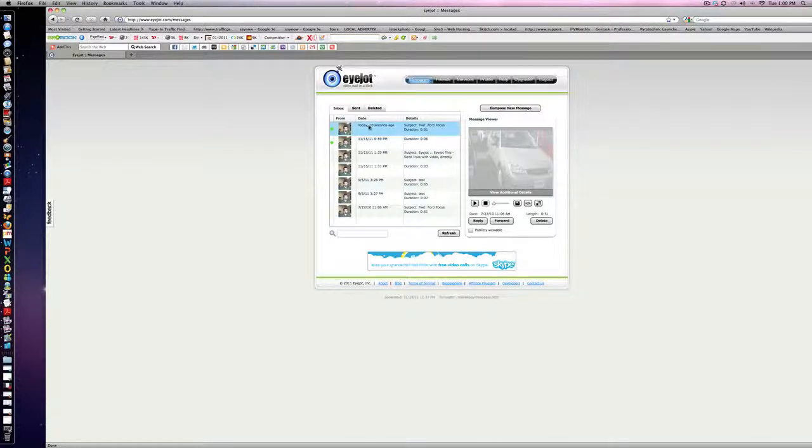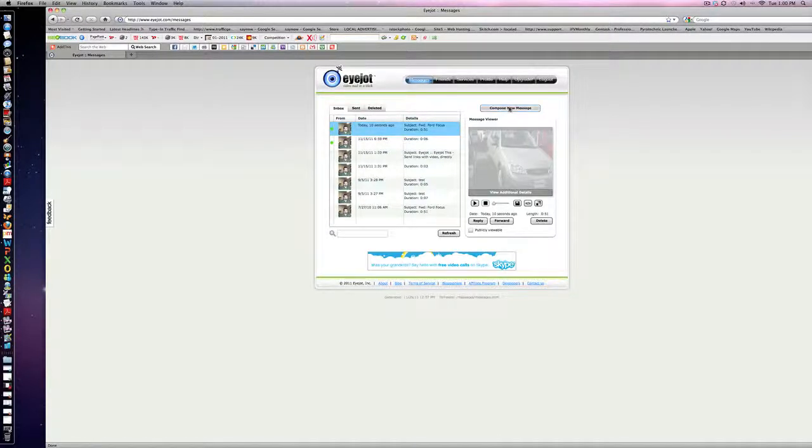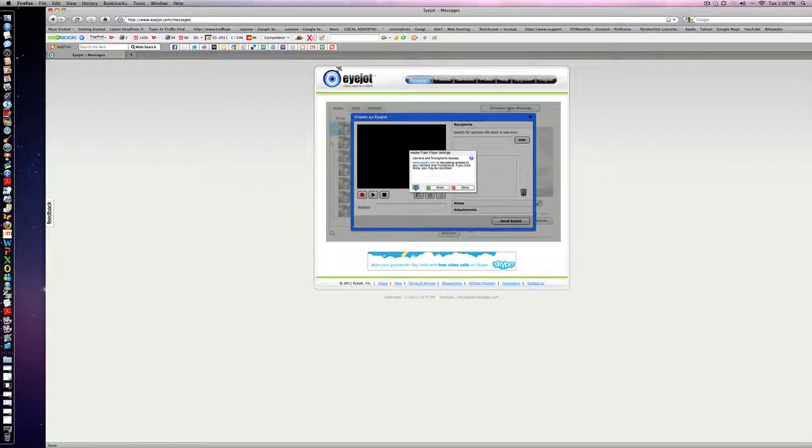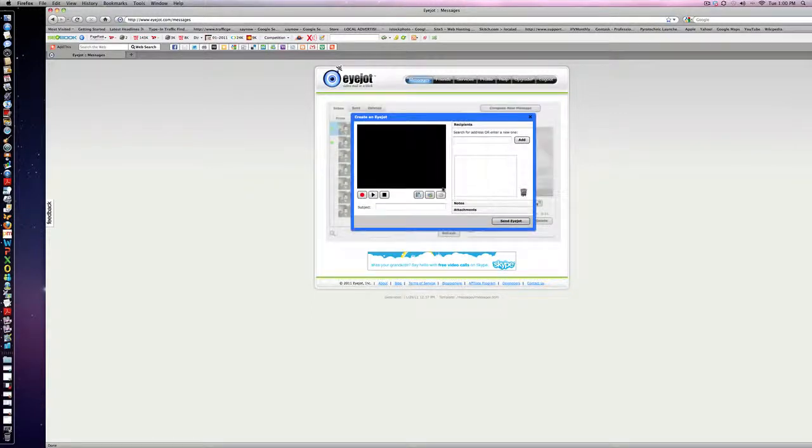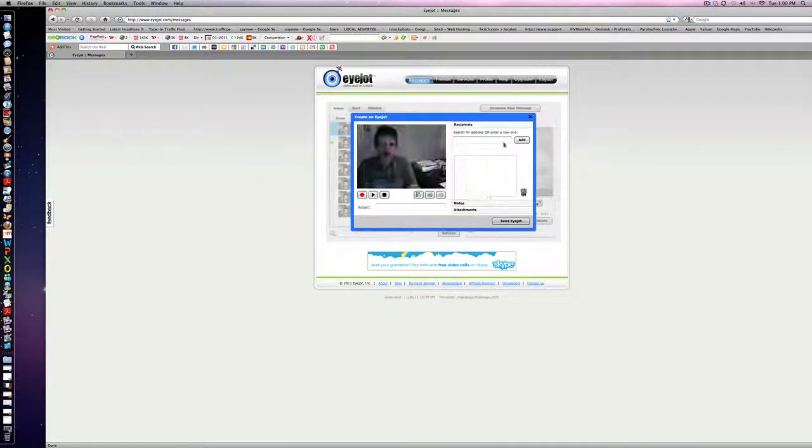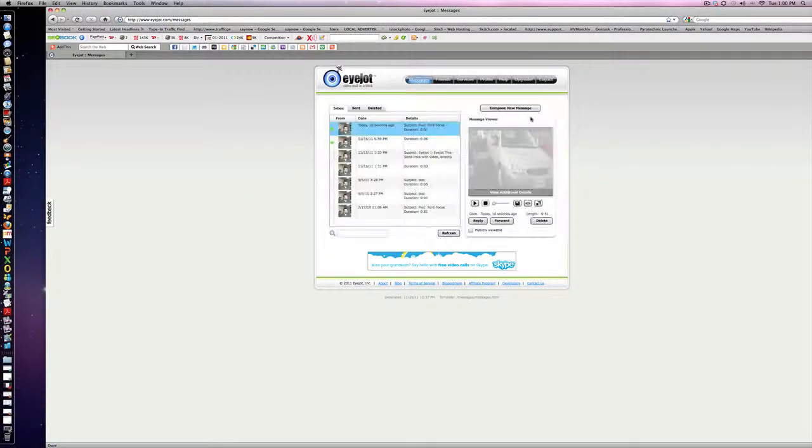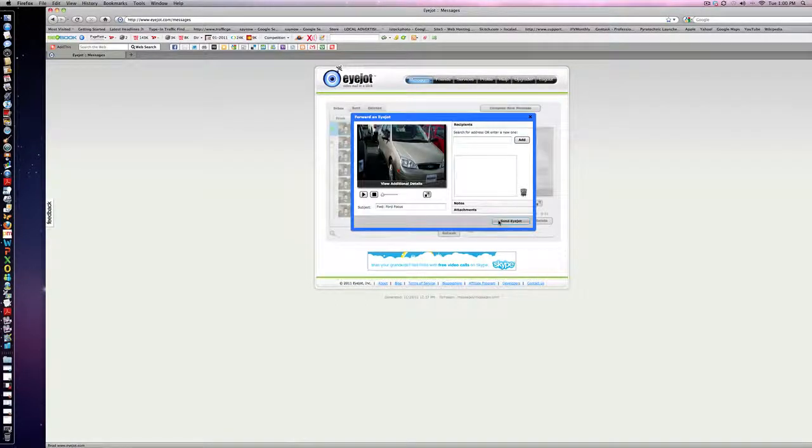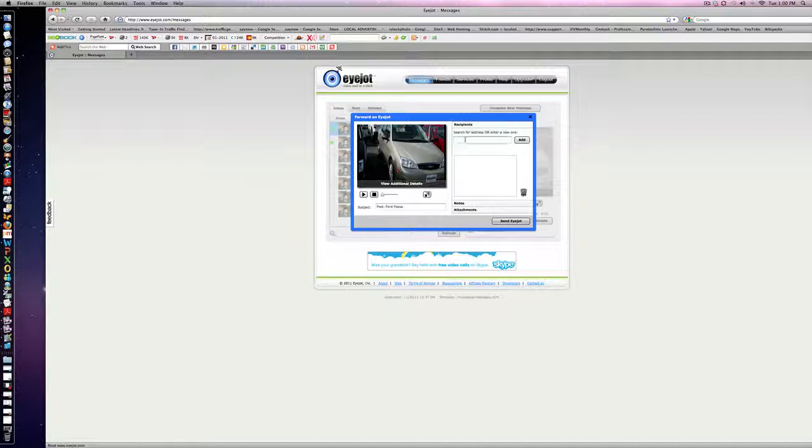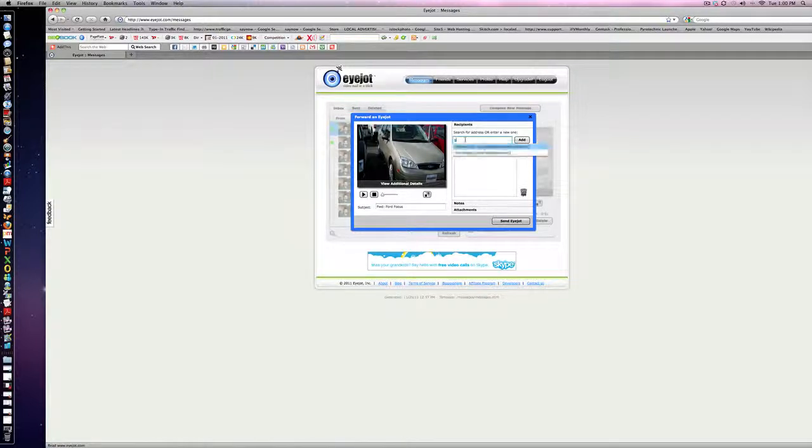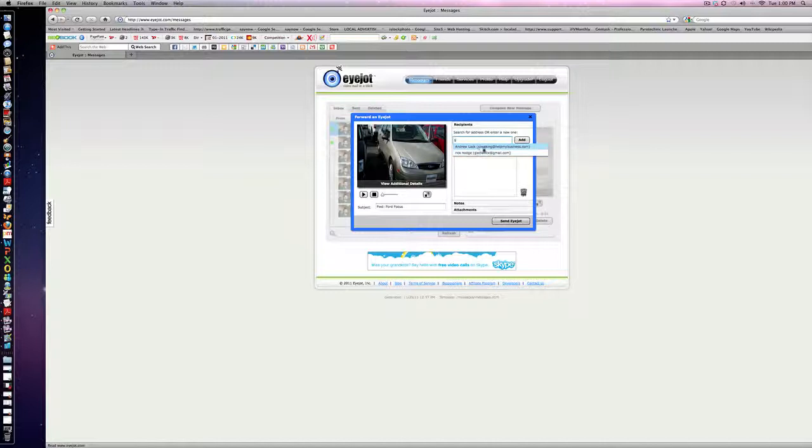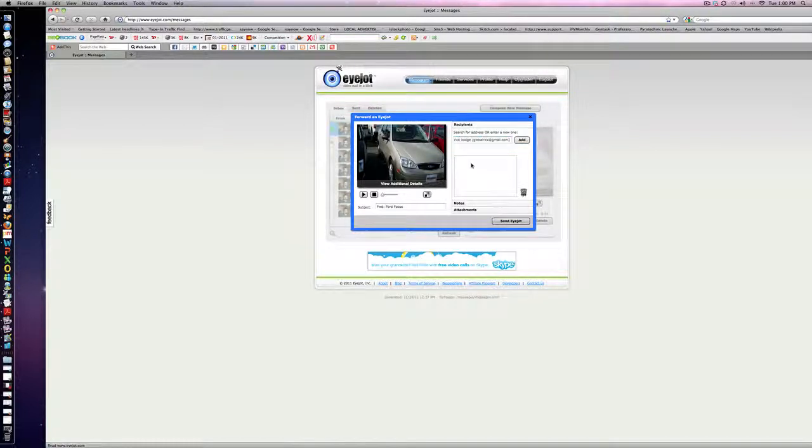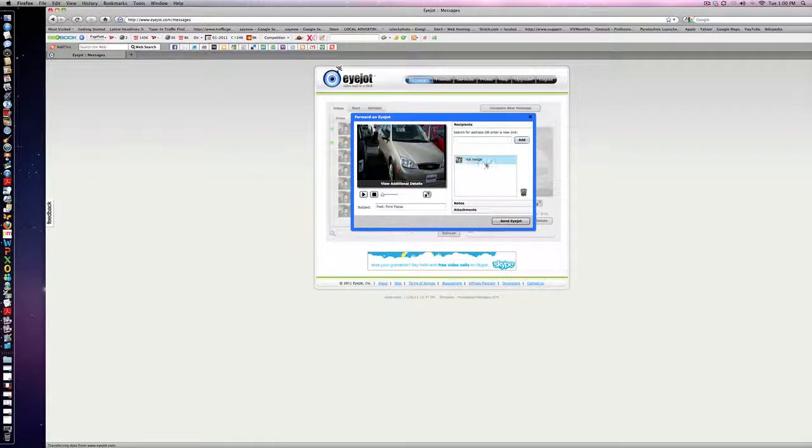This is what we're going to do here. Let's forward this message right here - Forward Focus. Search for the address that we want to send it to. We're going to send it to ourselves, Andrew Locke speaking at HelpMyBusiness.com. This was a car dealership over in Ohio that did this. That's it, it's going to be sent to me.